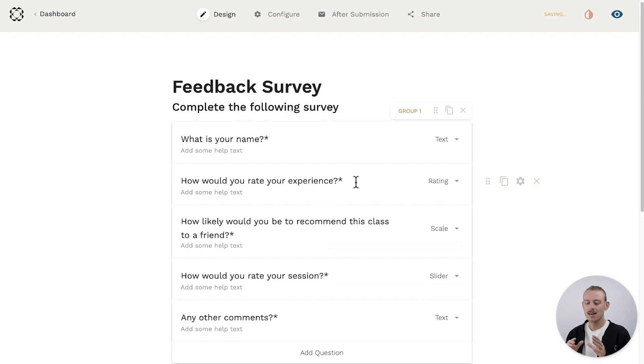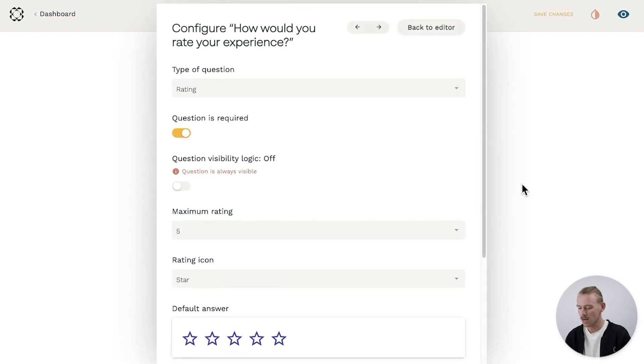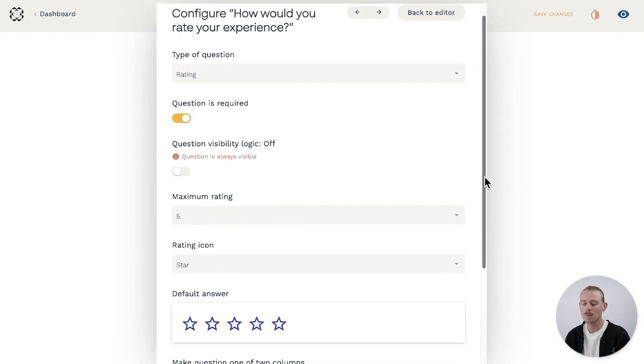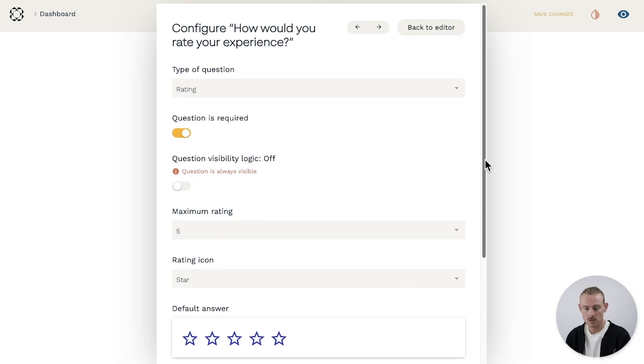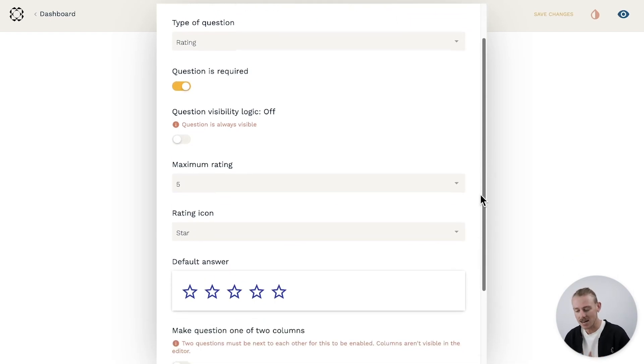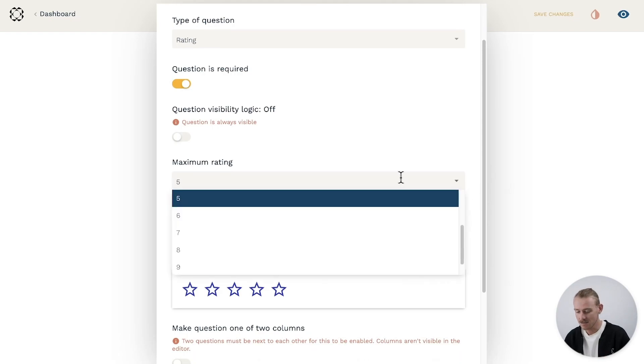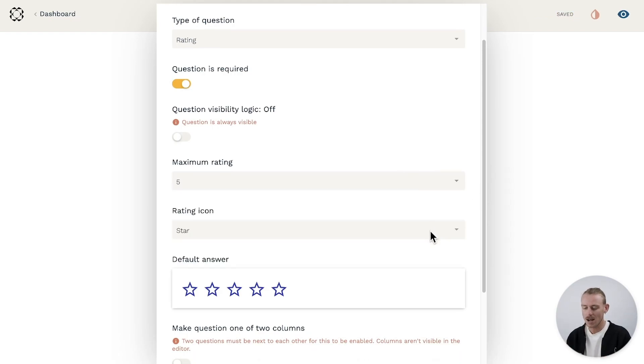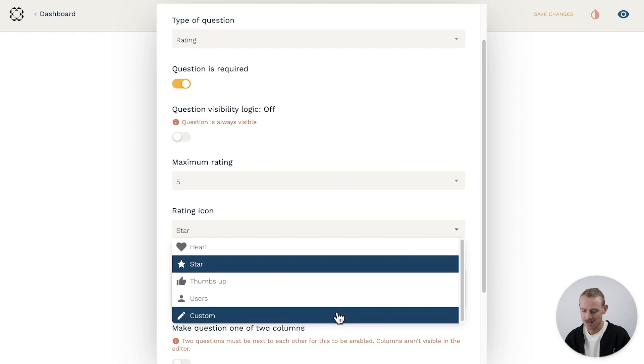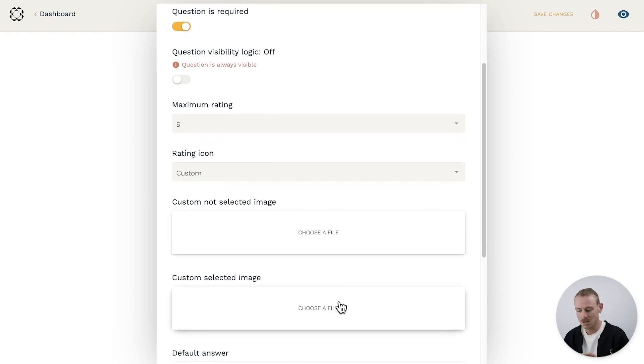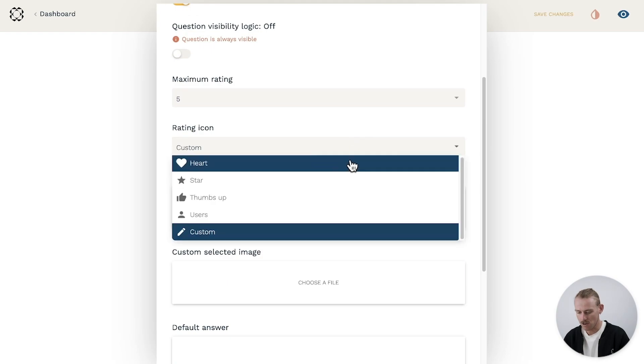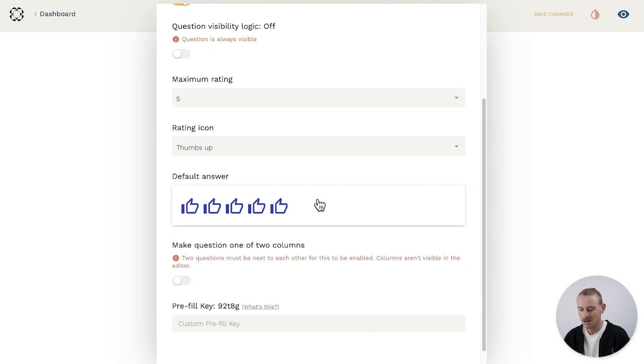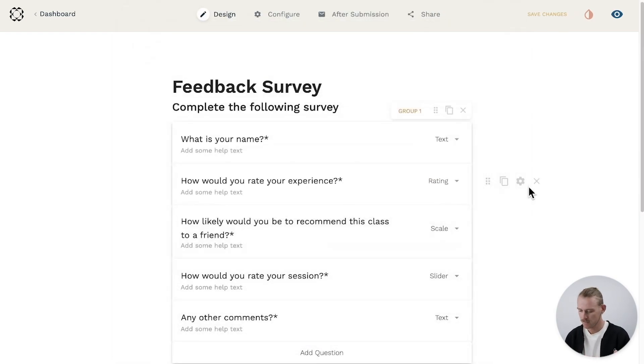Now to enter a question's configuration, select the gear icon to the right of the question field, and this will open a new window with some controls. For this rating question, I want to ask my respondent to rate their experience. Currently, the maximum rating has been set to five and the rating icon is a star. You can actually upload a custom icon to be used, but I'm going to go with the thumbs up icon for now, and I'll just leave that maximum rating as it is. Lovely. Let's move on.